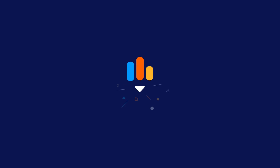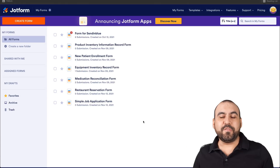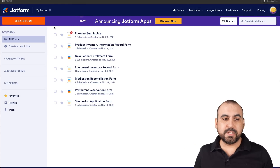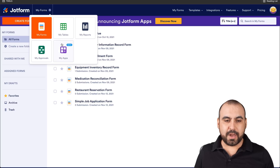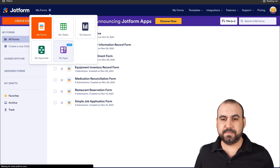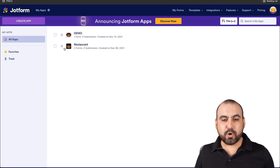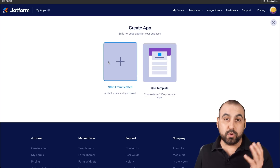Follow me to my desktop right now. This is our JotForm dashboard. Let's get started and head on over to JotForm apps. What we're going to do is click on the top menu, head on over to My Apps, and we're going to create a brand new app. In this case, we'll start from scratch.